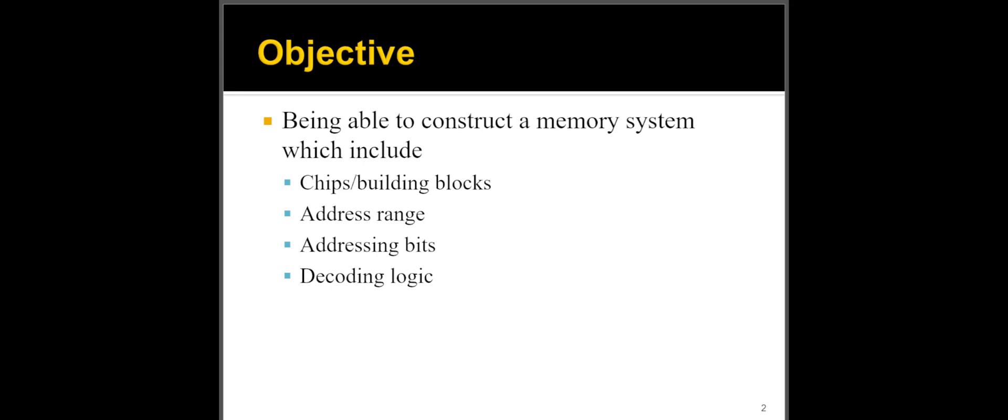So typically when you have a memory, it's not really custom made. Usually you use building blocks for those systems and the building blocks are basically the chips that you can use to construct either deeper address space or a wider output. You need to understand the address range for your memory in the system. Where does the memory start? Where does it end? At what address basically does it start? At what address does it end?